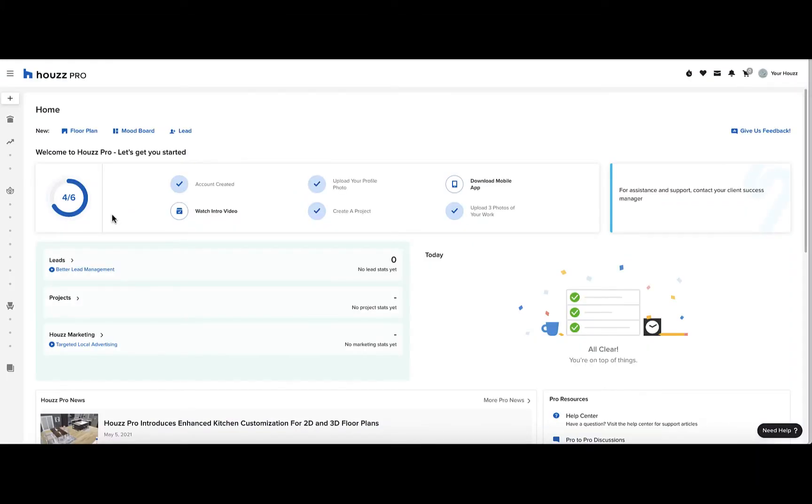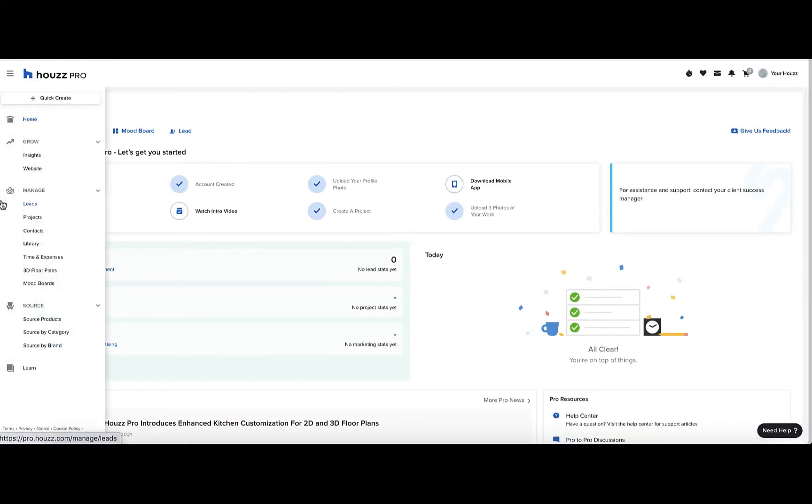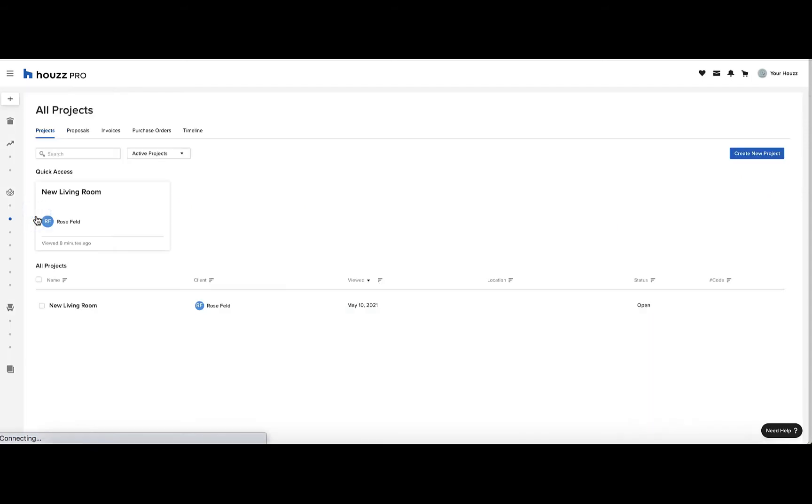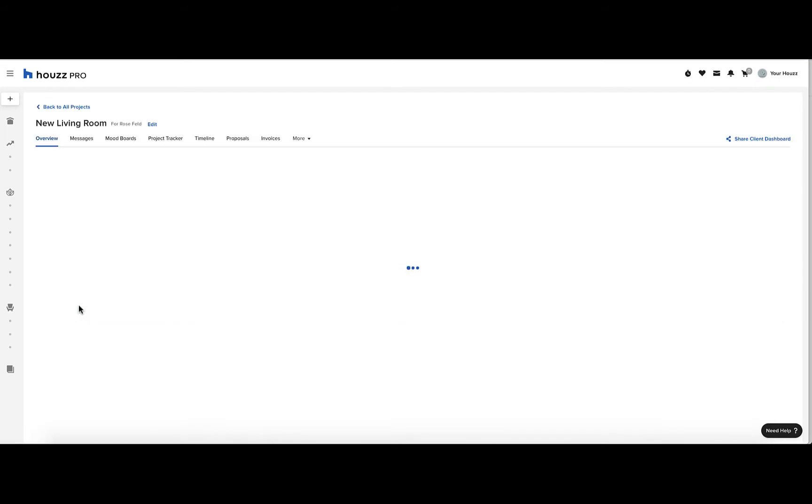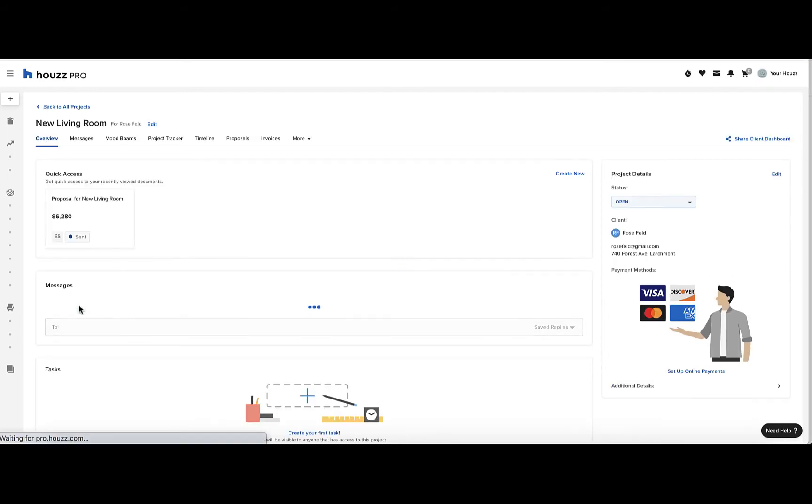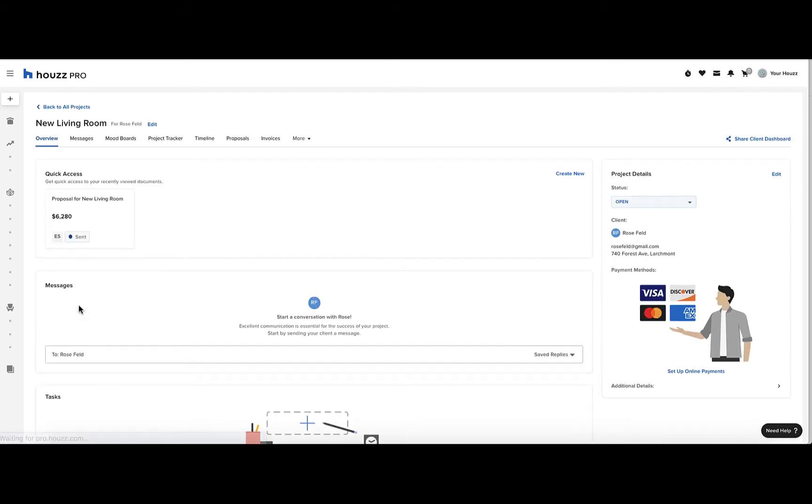To access the project tracker, go to the manage category and click on projects. Then click on the project you want to open the project tracker for, and click on the tab project tracker.